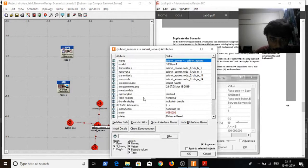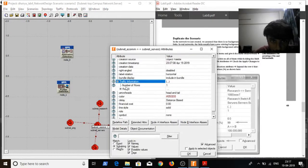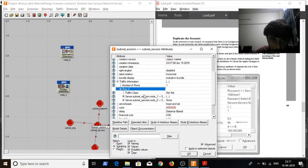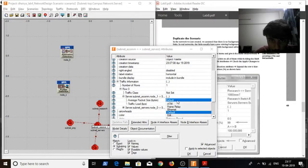Go to instruction, click on traffic information, row 0.